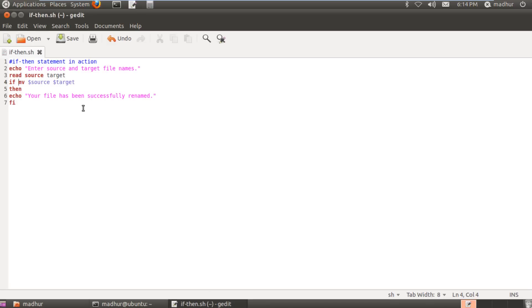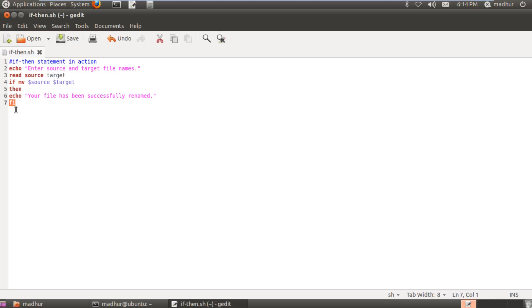So that's what the if statement does for you. It checks the exit status of a command and it executes a piece of code, anything that you type in between the keywords then and fi, that's if spelled backwards.